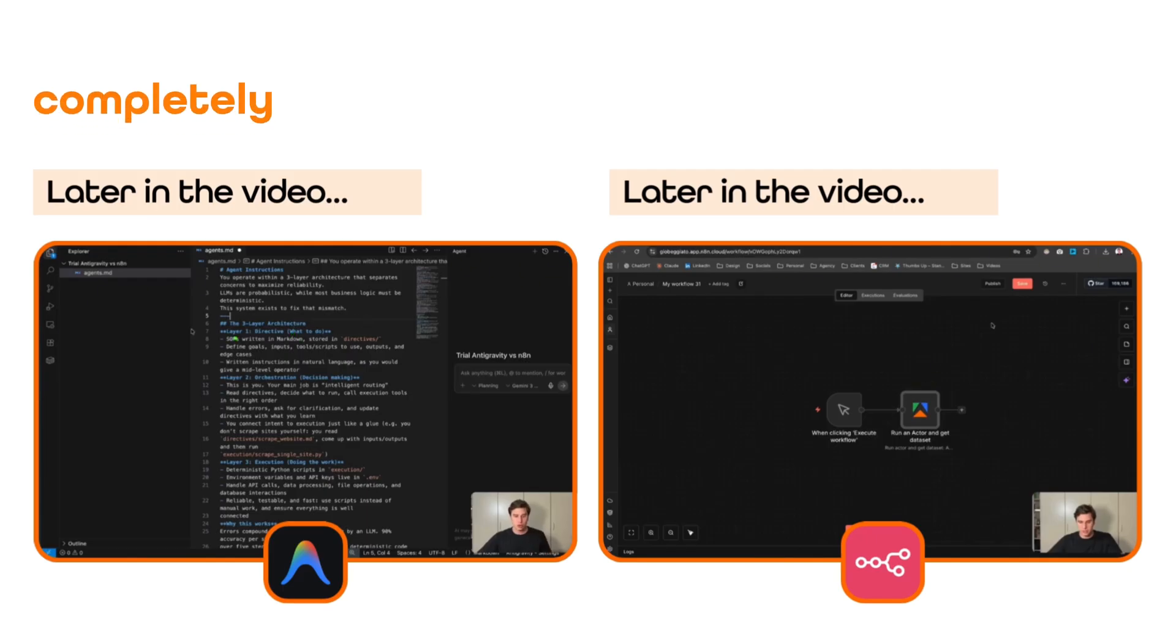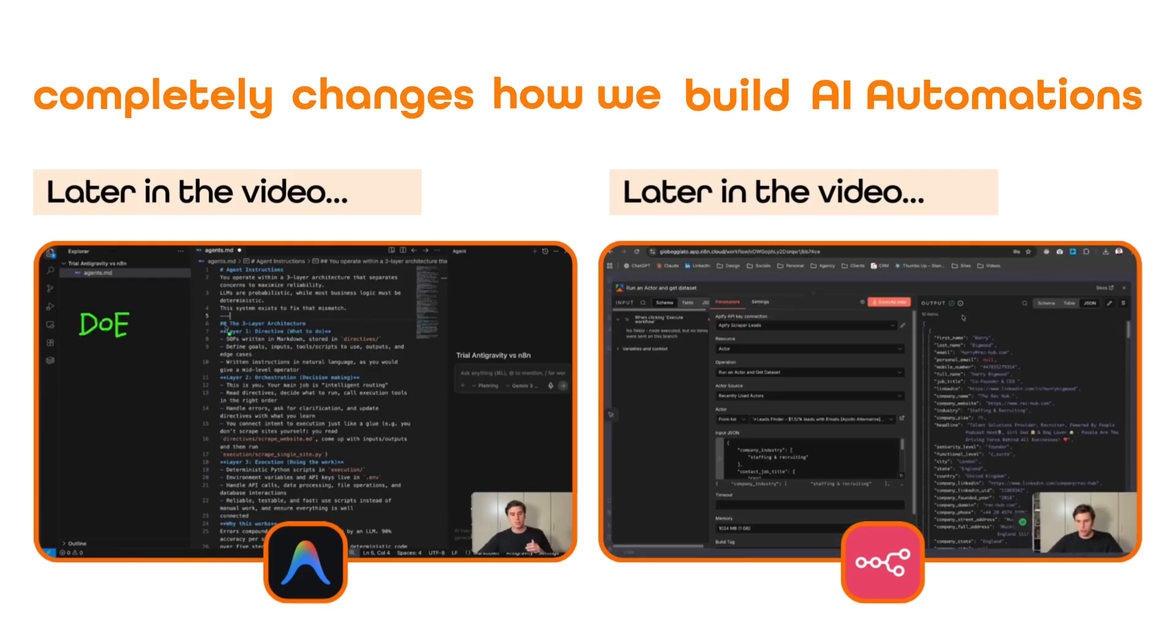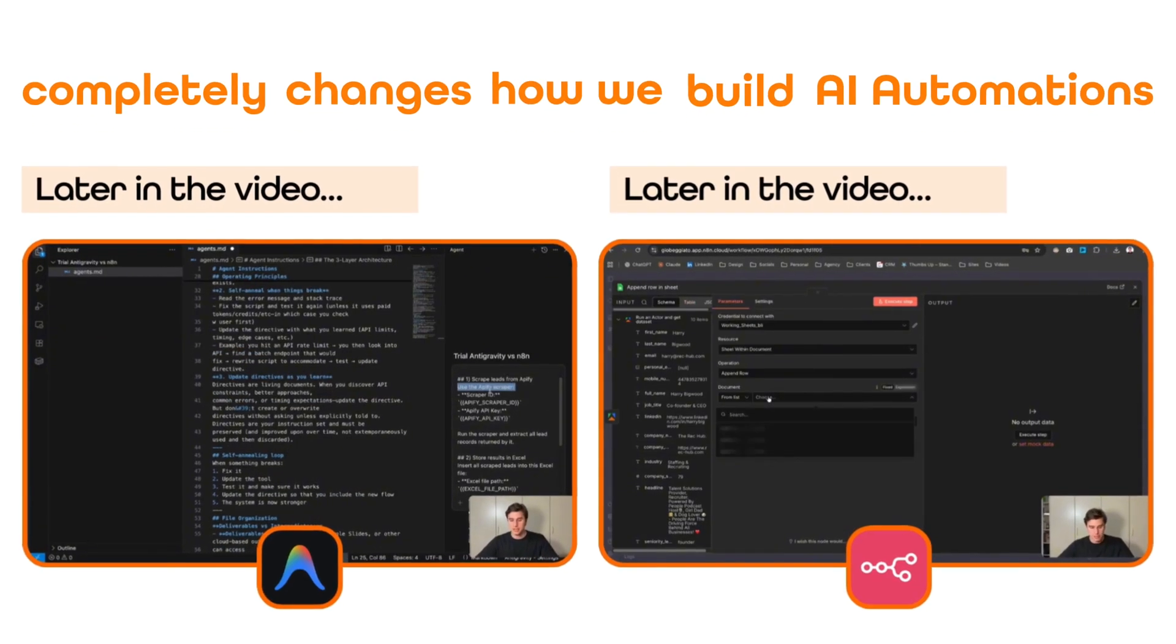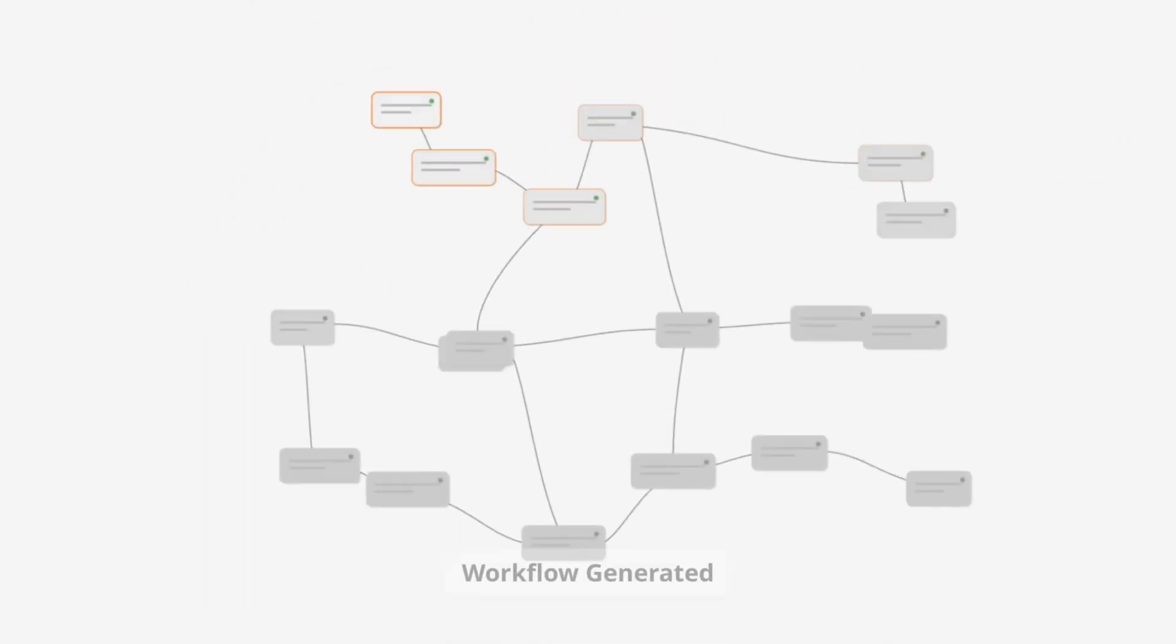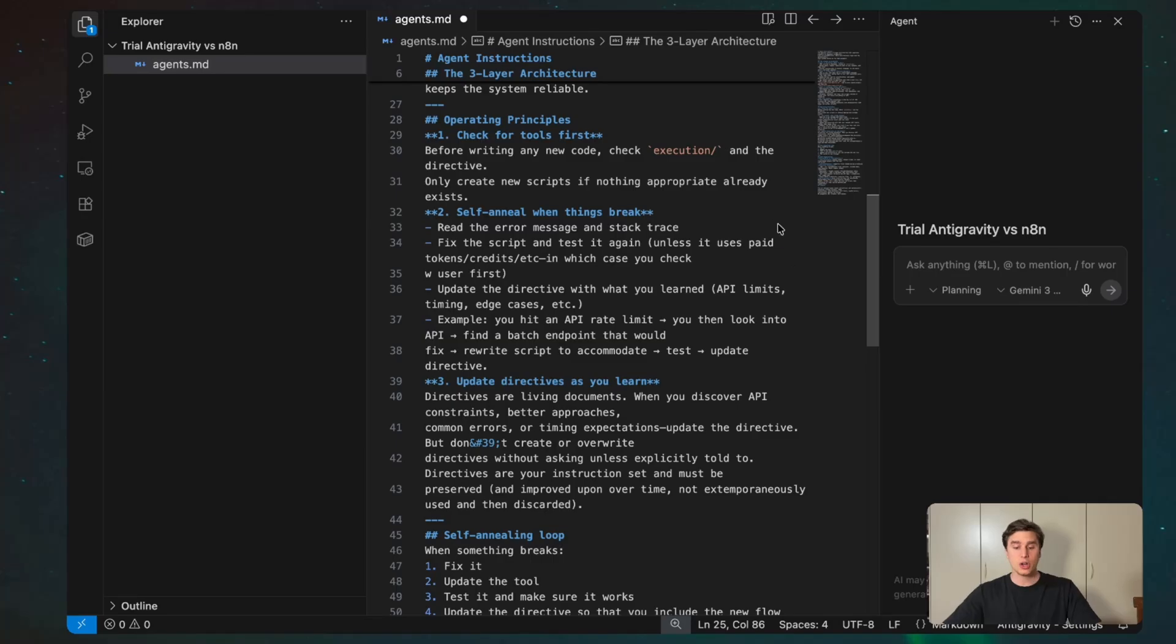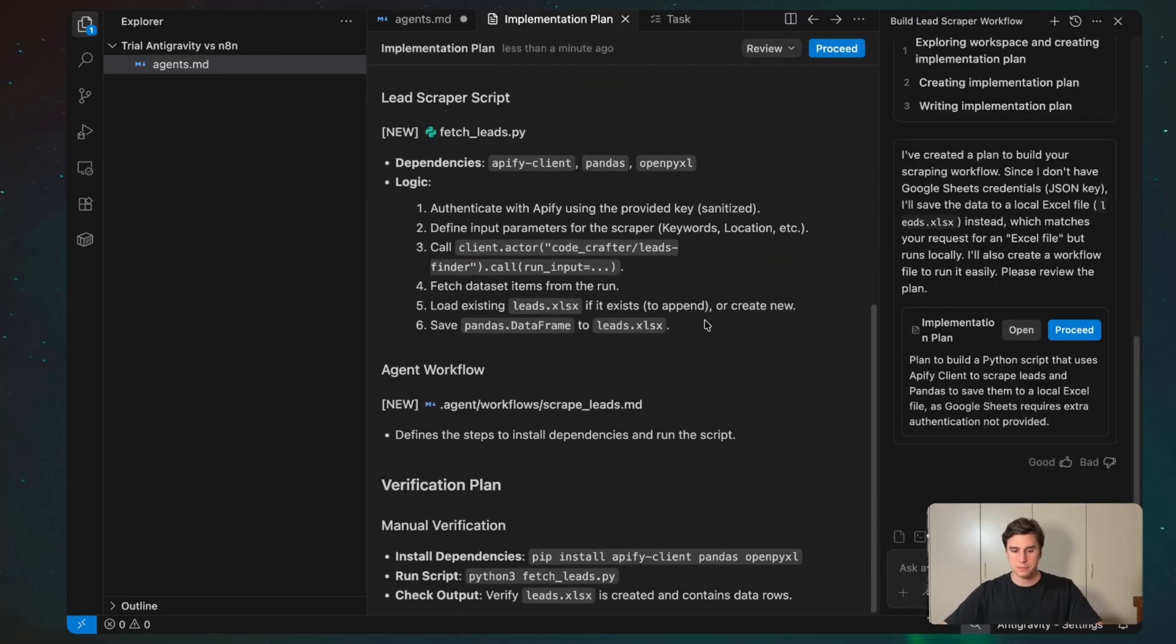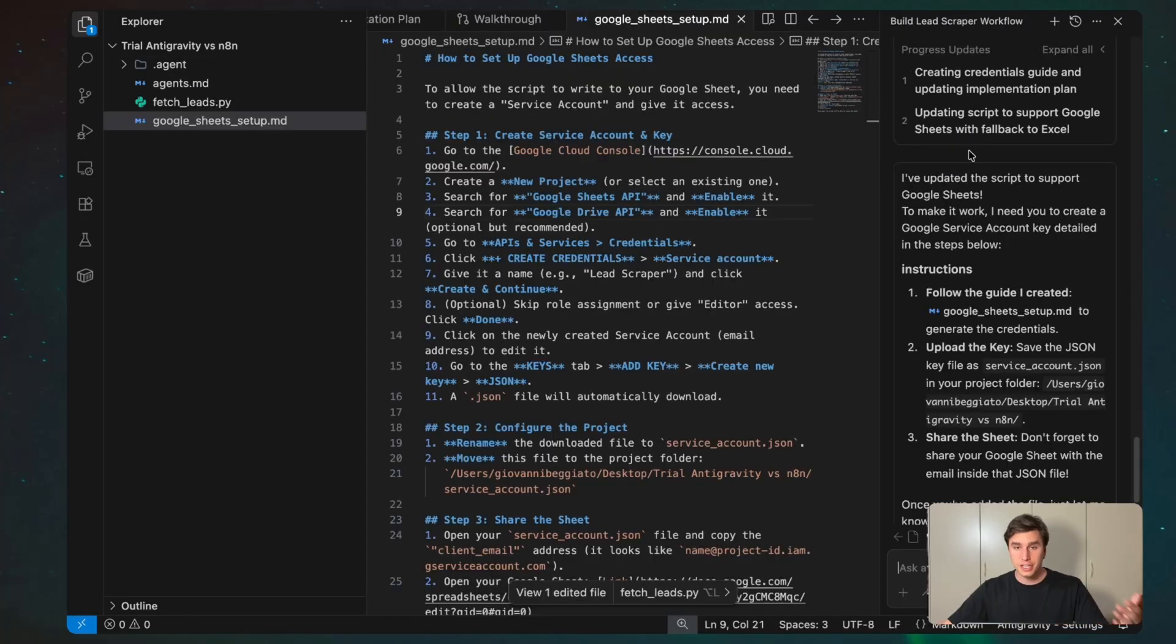Google's Antigravity completely changes how we build AI automation. Until now, building this system meant stitching together tools, logic, and integrations by hand. Now there is a new way to do it where you describe what you want, and the system turns it into a real working AI workflow without having to live in the technical details. In this video, I'll show you how Antigravity does that, and why this is a big shift for anyone selling AI services.